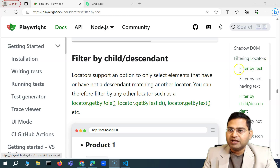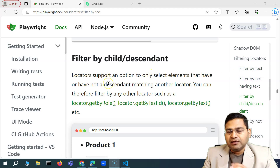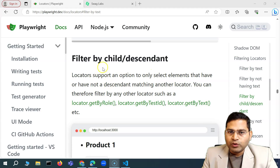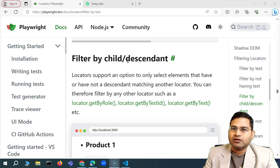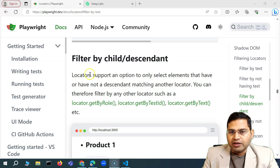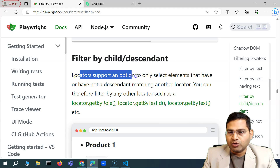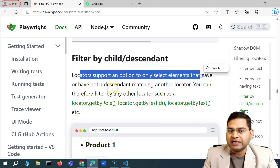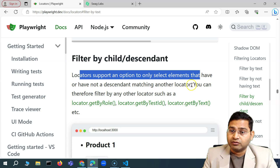Previously we have seen filter by text and not having text, and how you can use it. Now, where exactly do we need filter by child or descendant? Filter by child means the locator supports an option to only select elements that have, or have not, a descendant matching another locator.